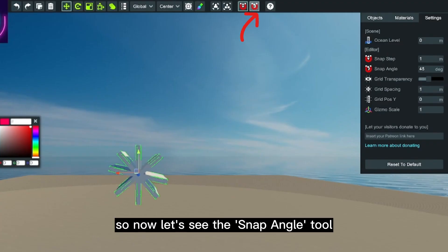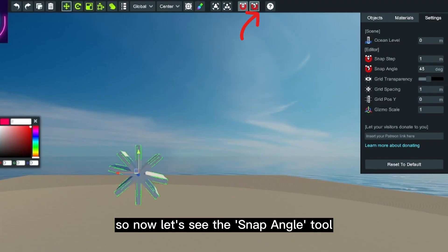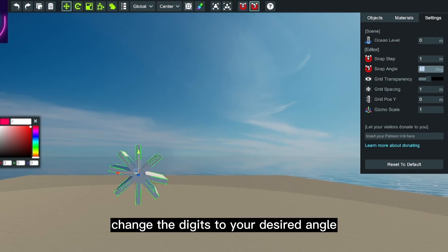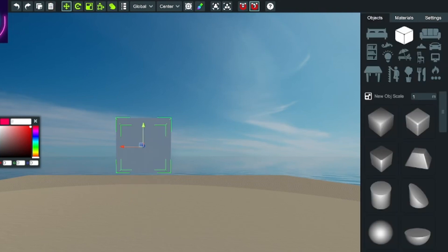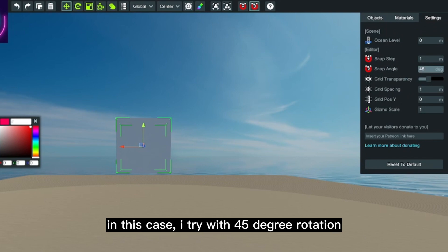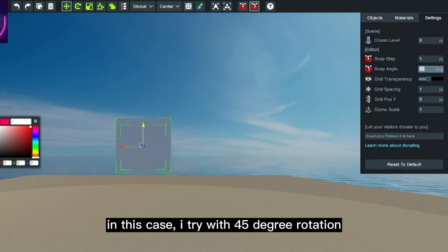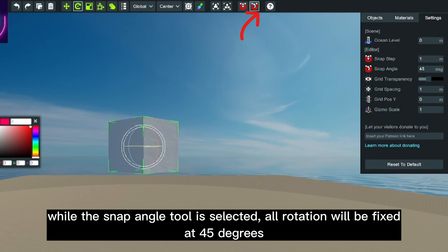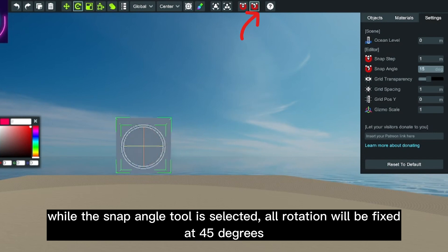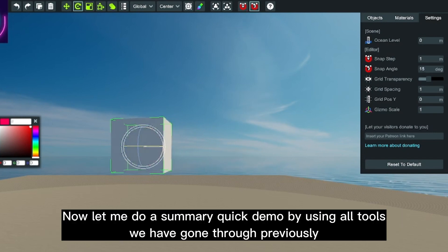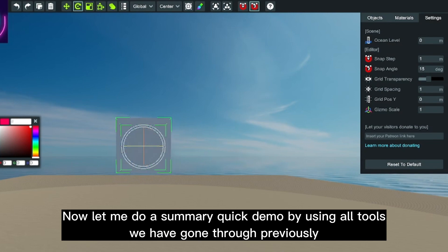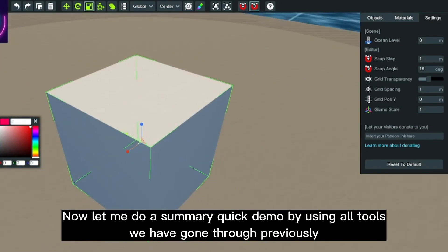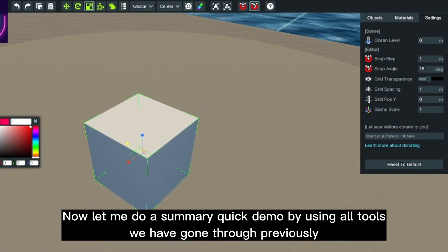So now let's see the snap angle tool. Change the digits to your desired angle. In this case, I try with 45-degree rotation. While the snap angle tool is selected, all rotation will be fixed at 45 degrees. Now let me do a summary quick demo by using all tools we have gone through previously.